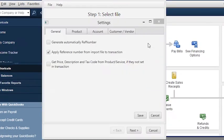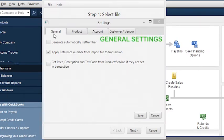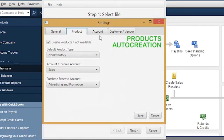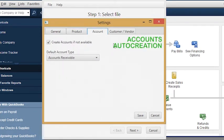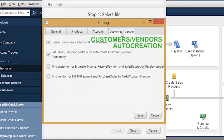Check out the import settings and make sure you use all the features of Business Importer. You can automatically generate document numbers, products and services, accounts, customers and vendors, and more.